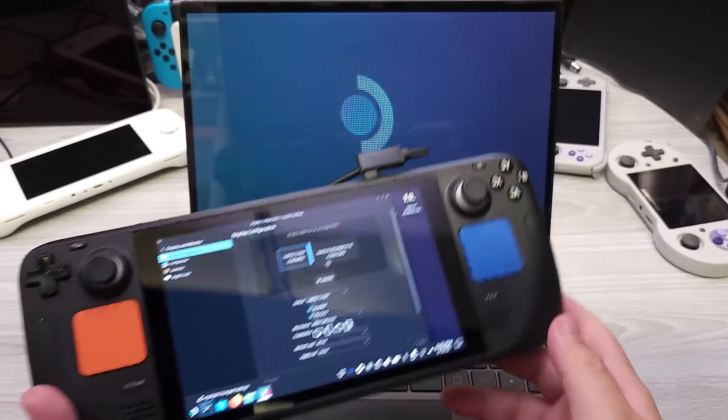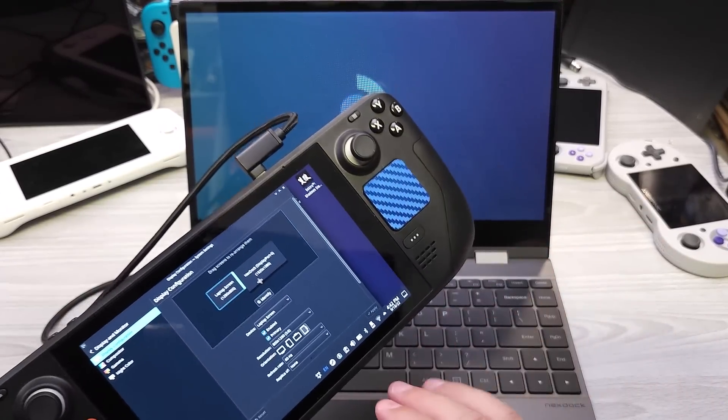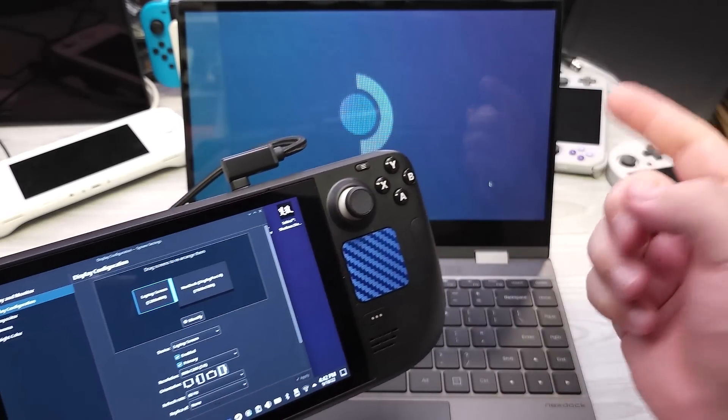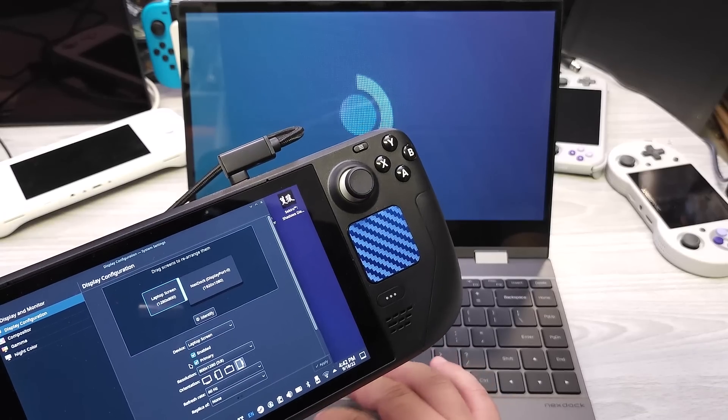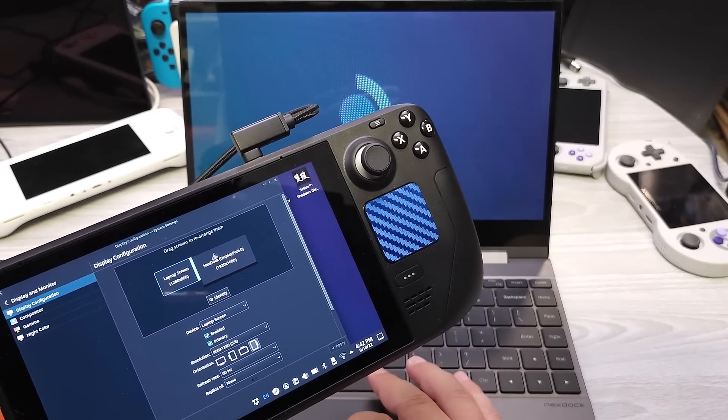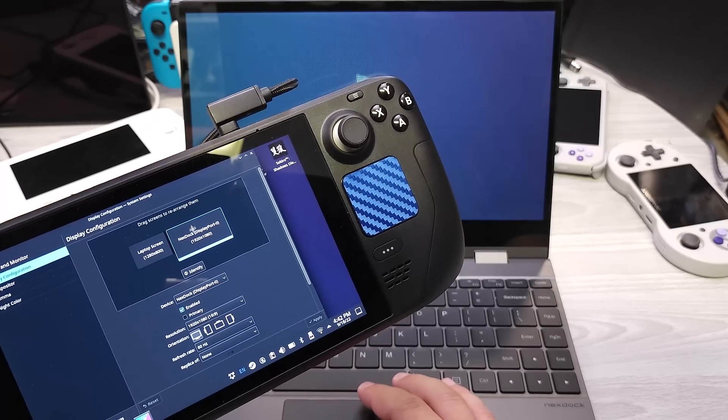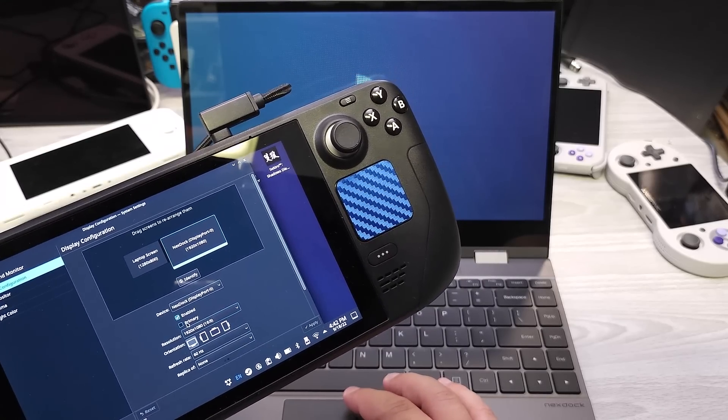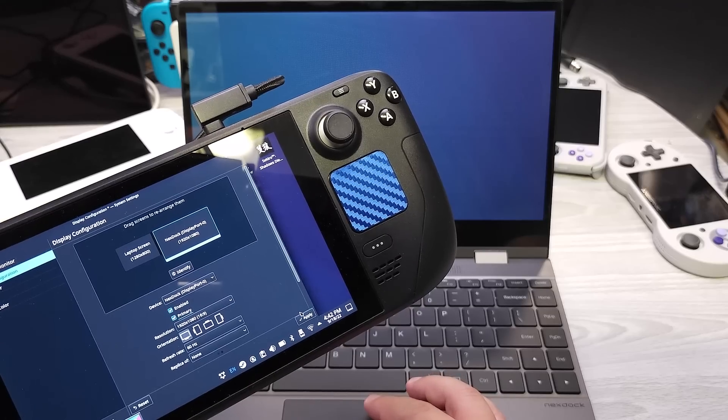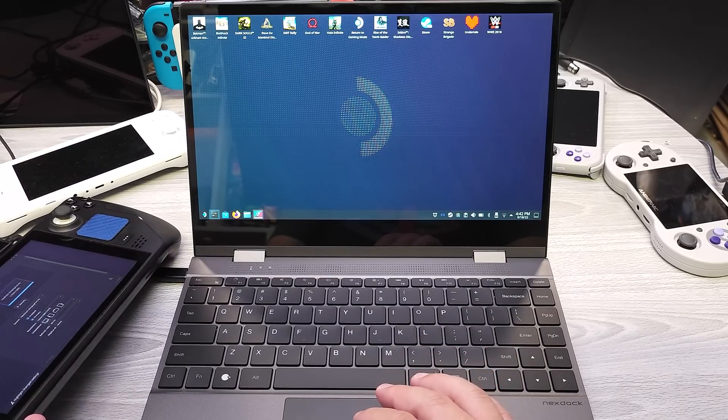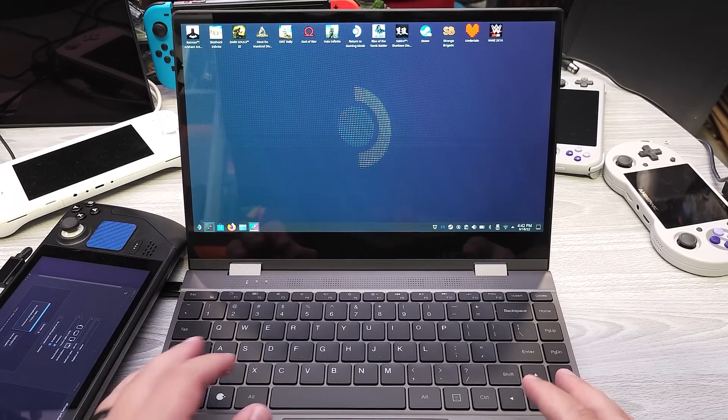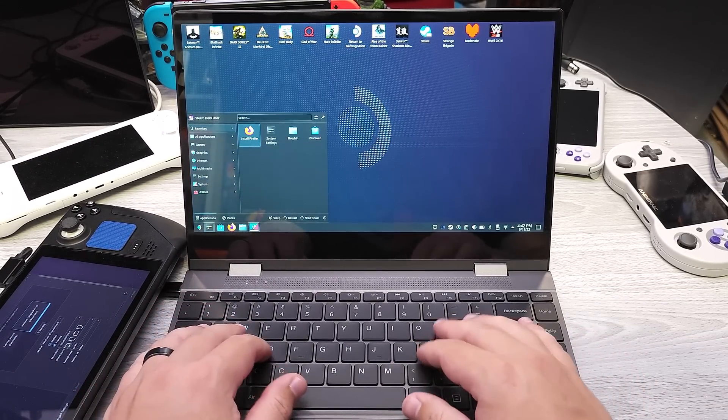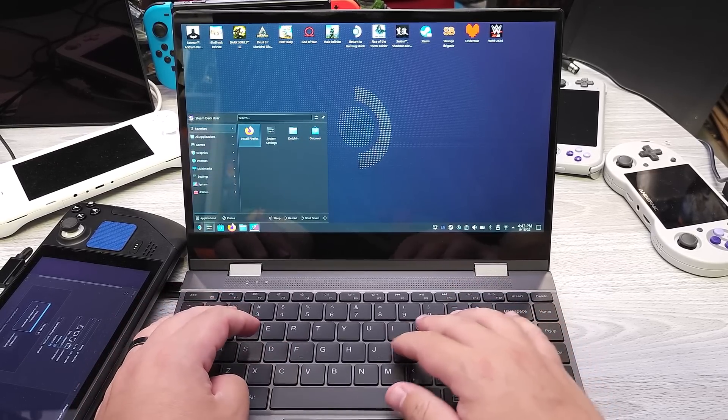Alright, so when you're in desktop mode, what's going to happen is the Steam Deck's display is going to be the main display and by default you're always going to have the next dock or whatever monitor you have being to the right of that. So we're going to go ahead and go over here and we're going to make this the primary display and click apply here and now this will now be our primary, which is kind of how we're going to want to drive it.